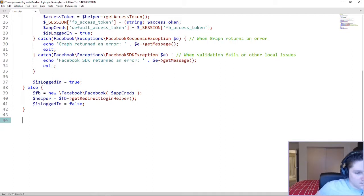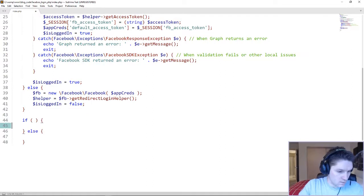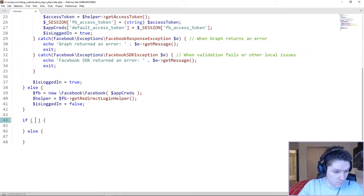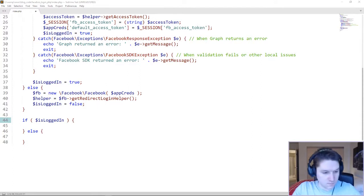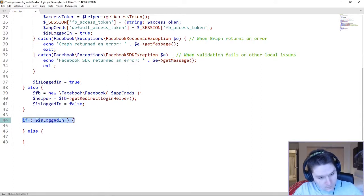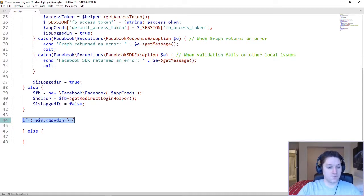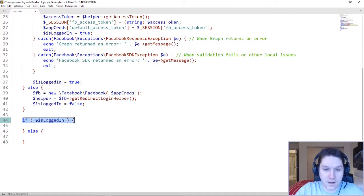If none of the above conditions are true — no session token and no code — we fall into the else block. This is where we'll see the login with Facebook link on the page. The only thing we need to do here is set up the Facebook object and a helper. Now we can set up the final if/else — the most important one — where we're going to actually display stuff.